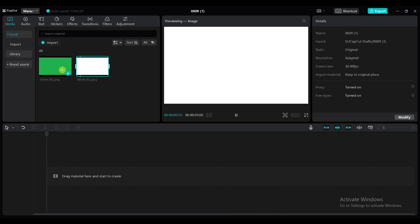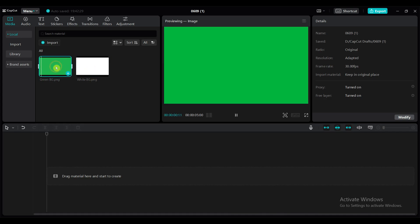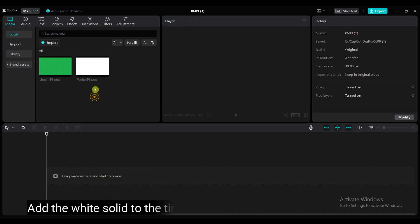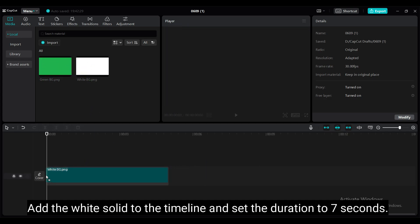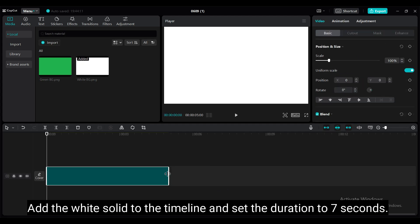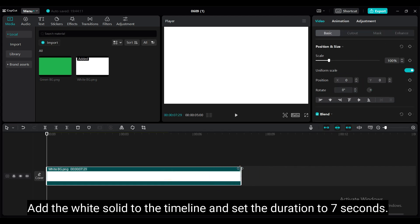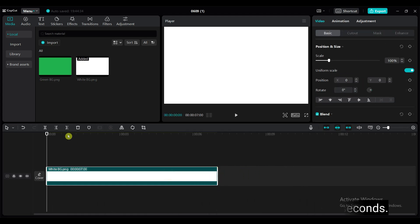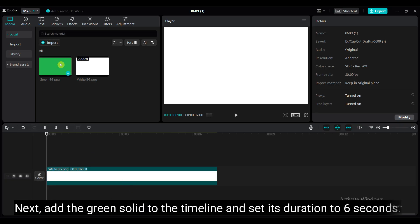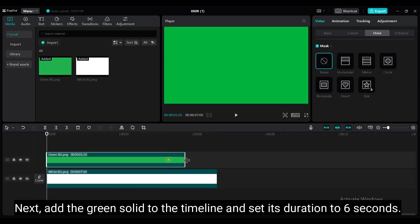First, I will create a template like this. To create this template, you will need to use a solid green color and a solid white color image. Add the white color solid to the timeline and set the duration to 7 seconds. Next, add the green solid to the timeline and set the duration to 6 seconds.